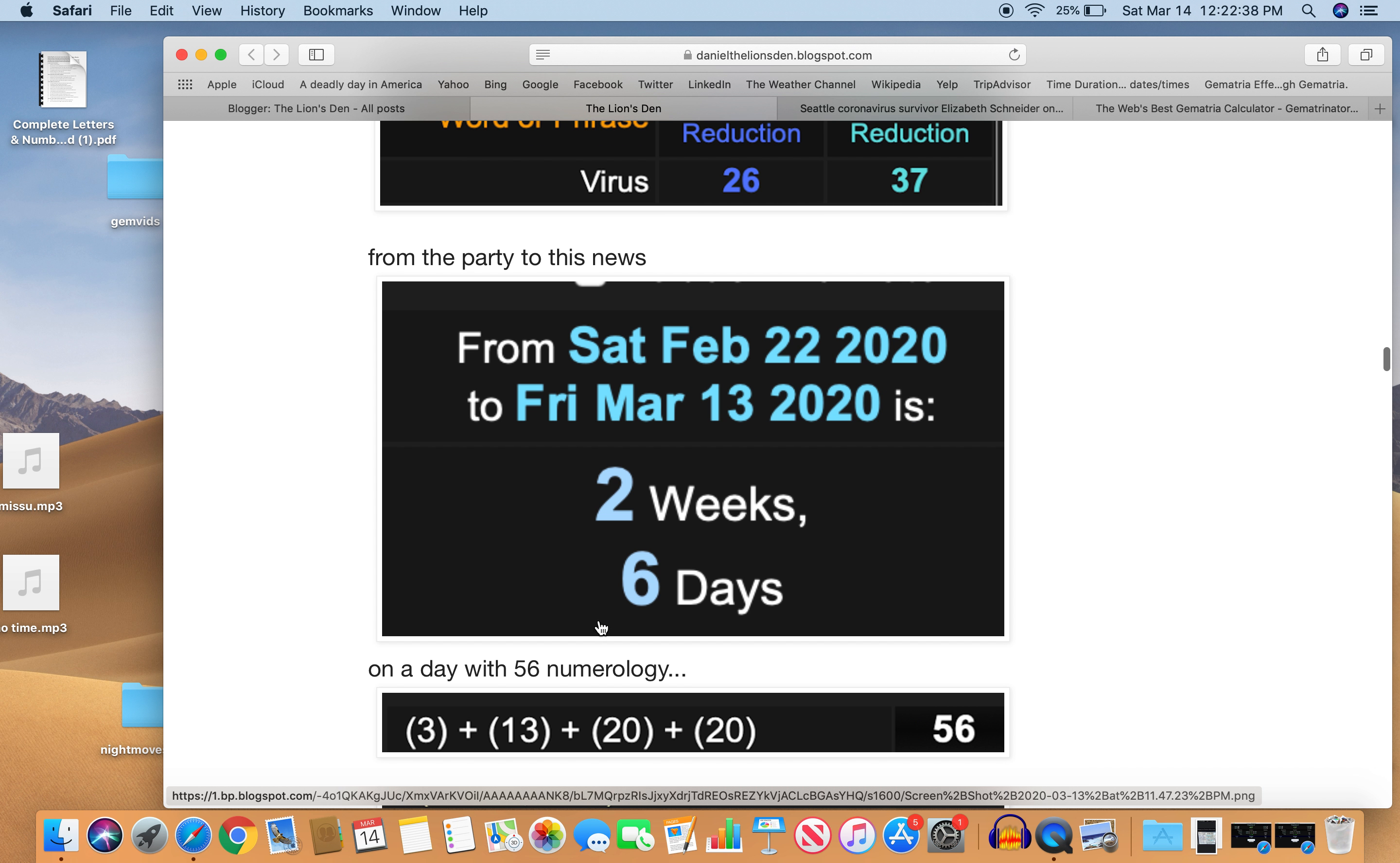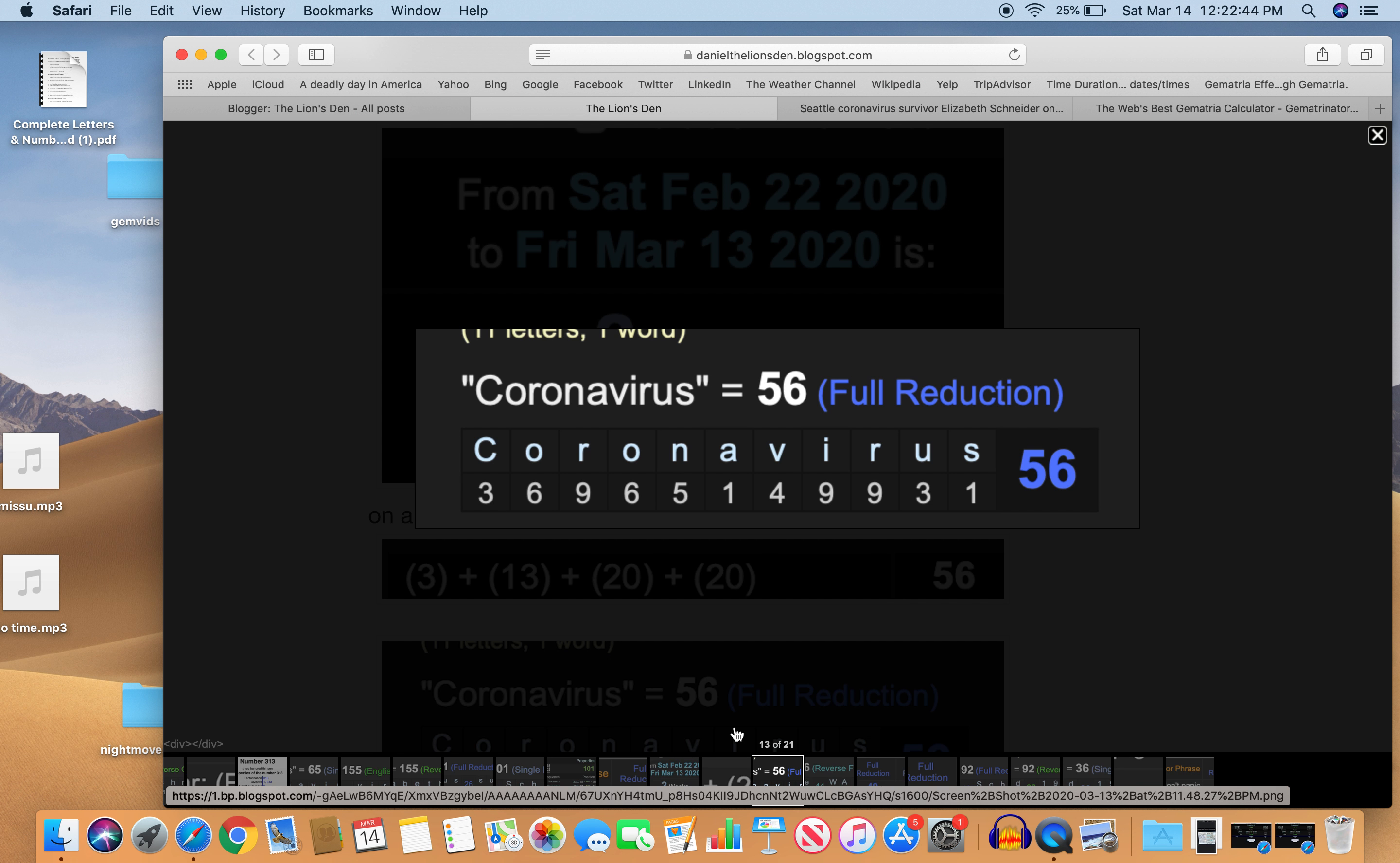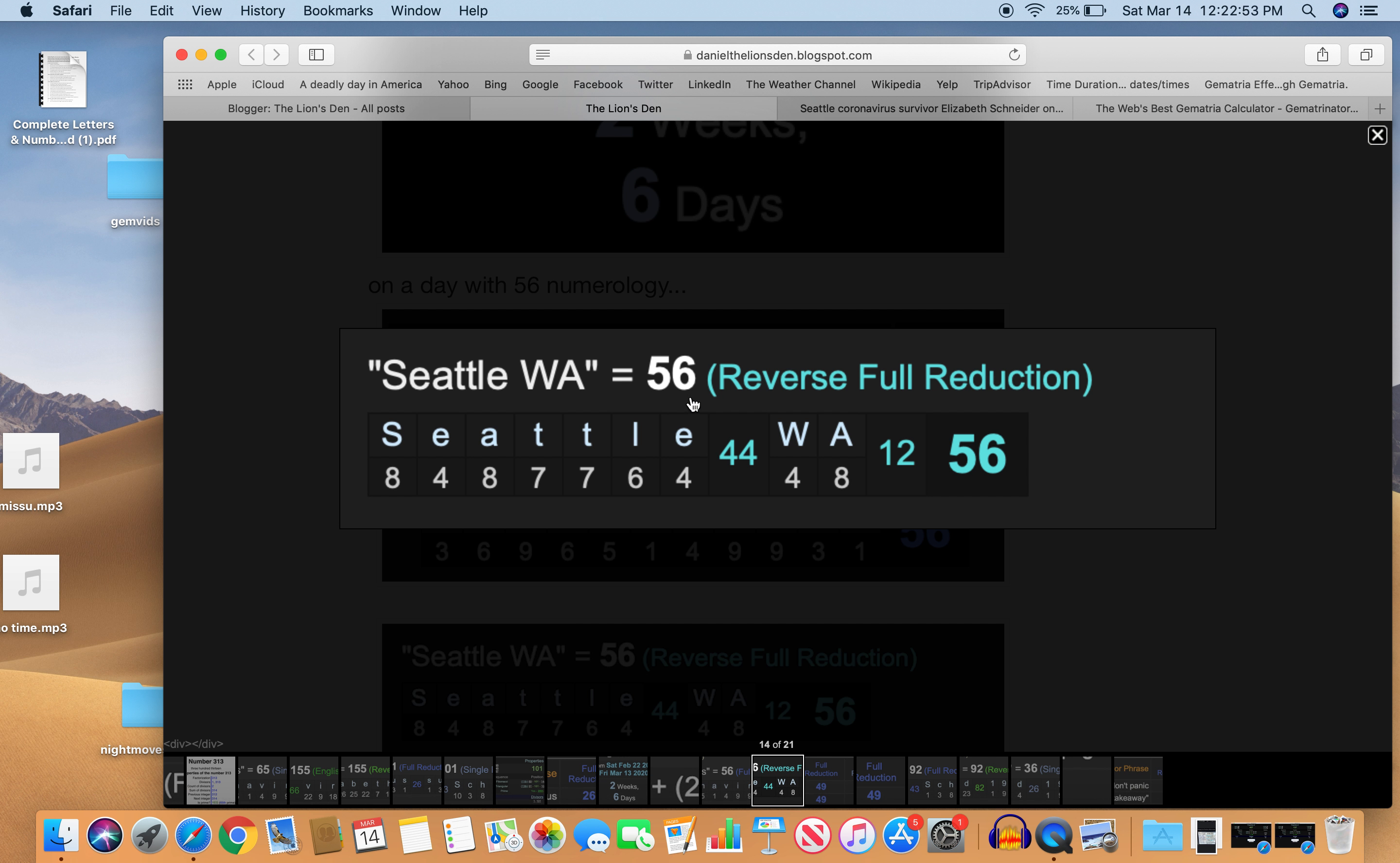This happened on a day with 56 numerology. 56, of course, the coronavirus number. Coronavirus 56, the reflection of 65. And it happened in Seattle, WA, Washington, Seattle, WA, 56.